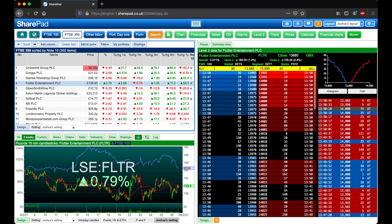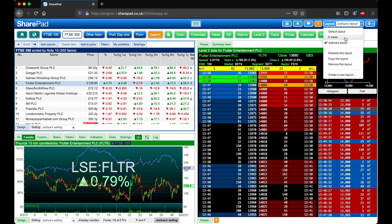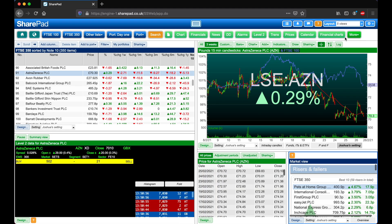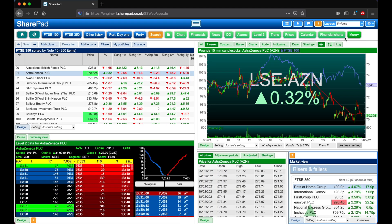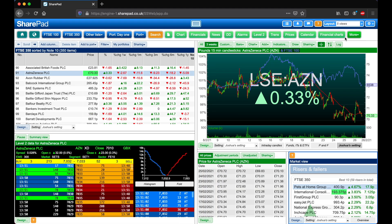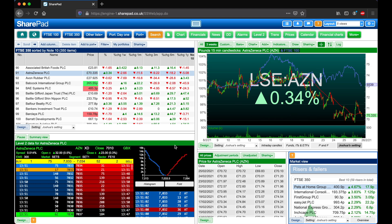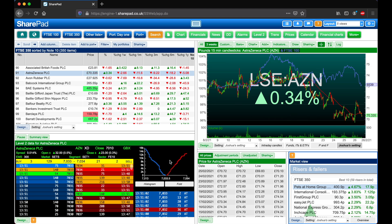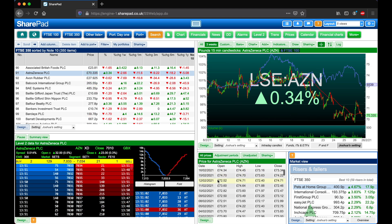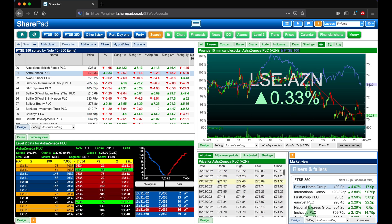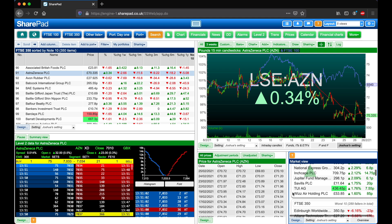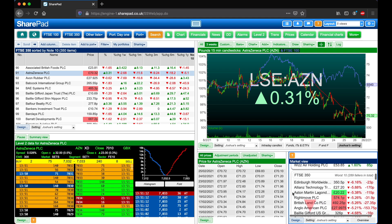Layouts can get extremely powerful, so let's quickly take a look at another example. Here we can see a list, a historical chart, level two, the price history, and some rises and fallers in a market view.